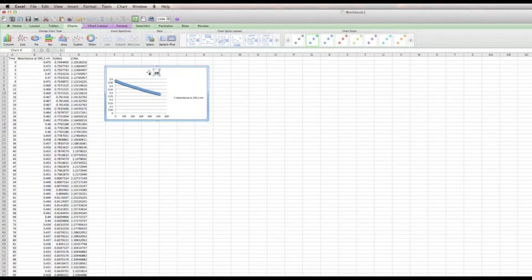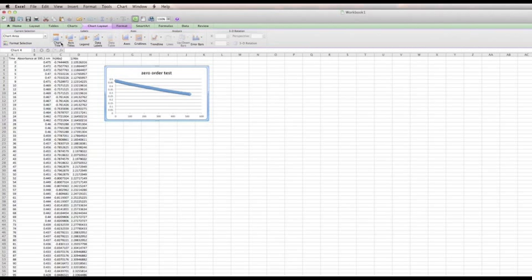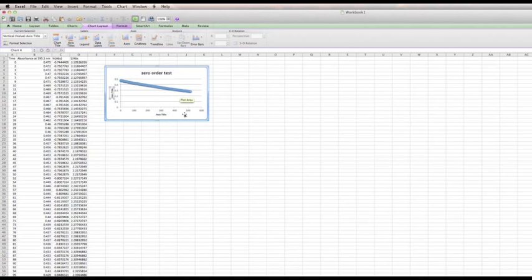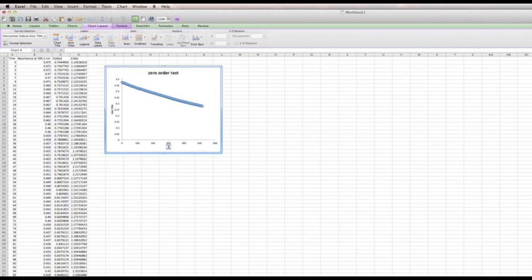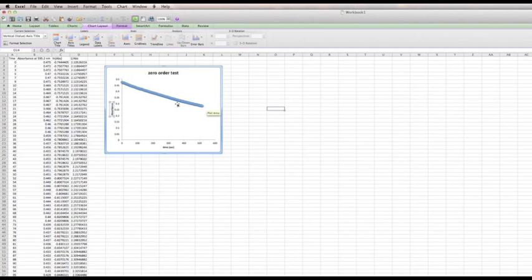We'll give this a different title — we'll call this the 'Zero Order Test.' To make a good chart, we need to add some axis labels. The x-axis is time in seconds, and then we label the y-axis as well. I'm not sure if the PC version is exactly the same, but the process is similar.